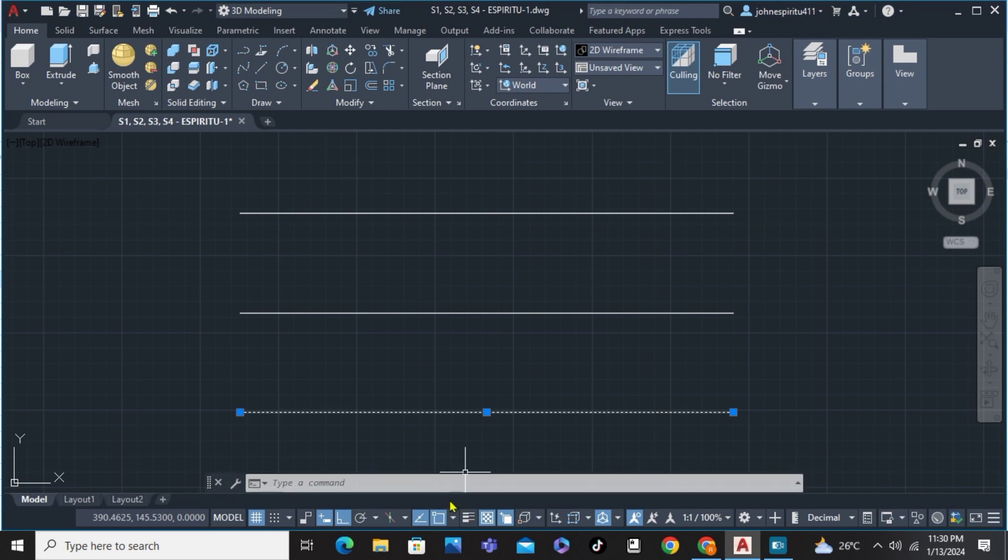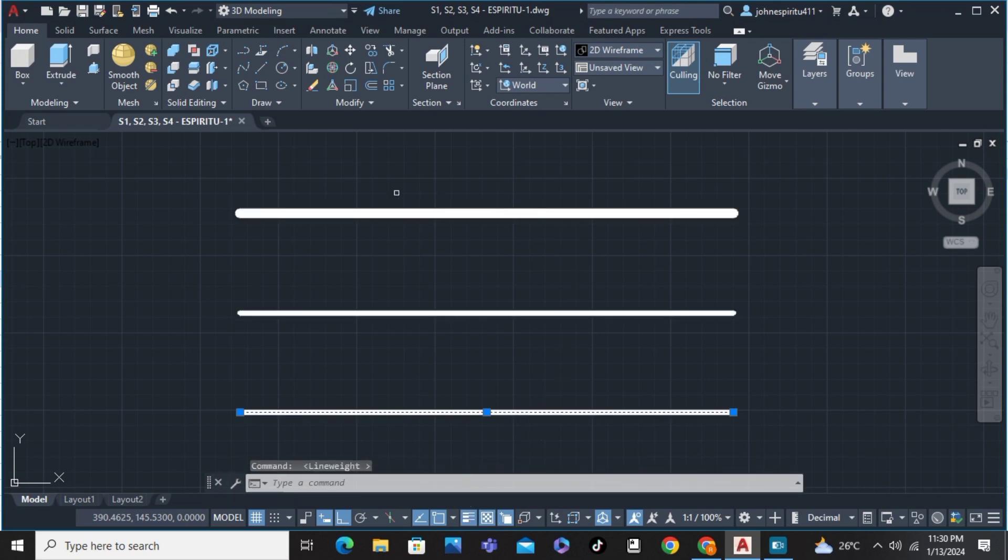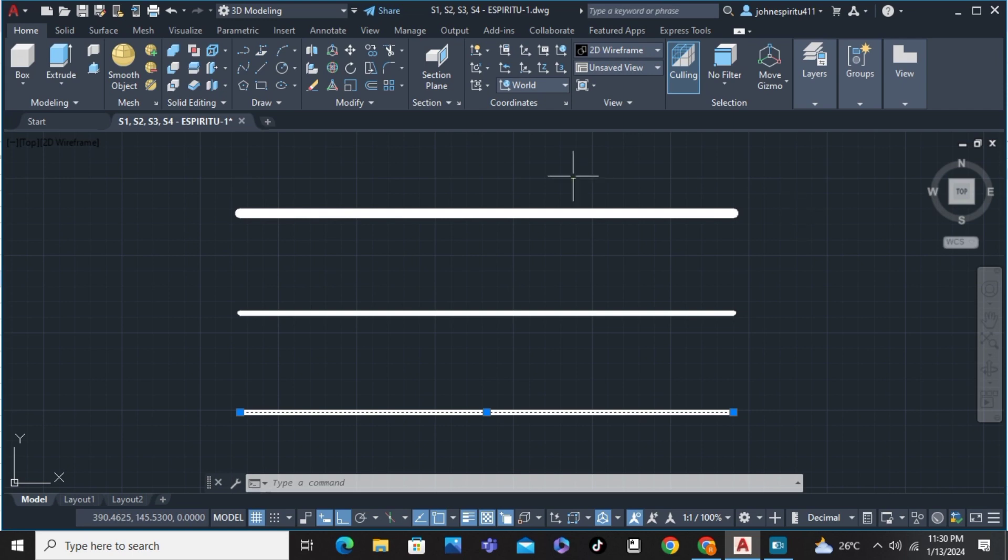After clicking on that, there you are—the thickness of the lines have been shown. That's how to make lines thicker in AutoCAD. If you have any questions, please let me know down in the comments below and I'll do my best to help you.